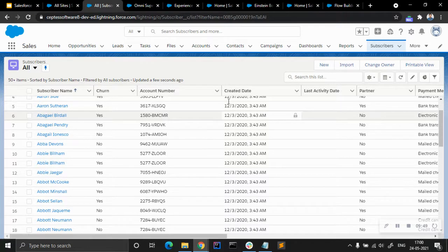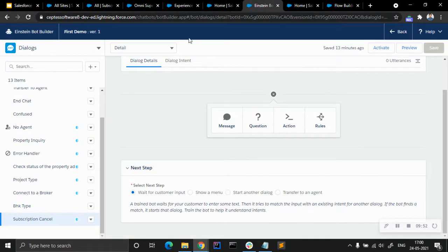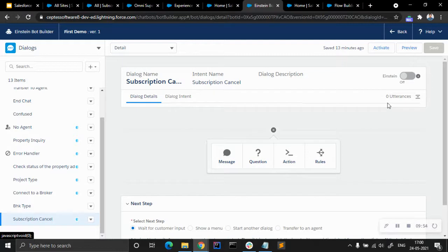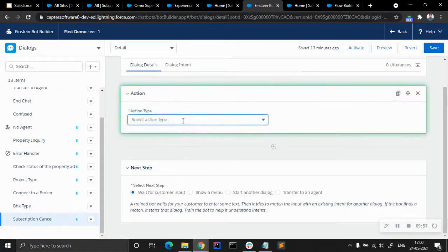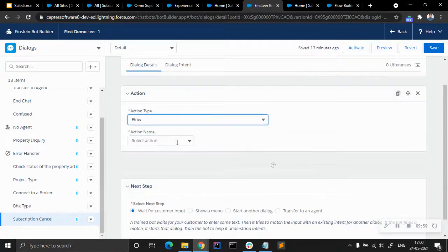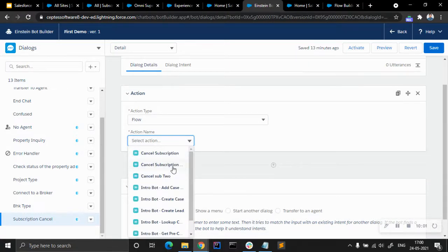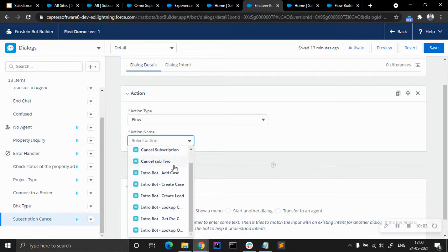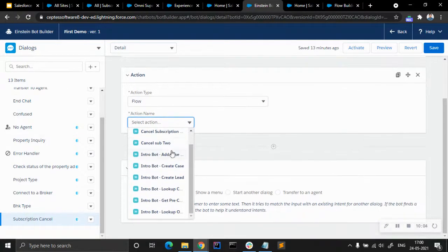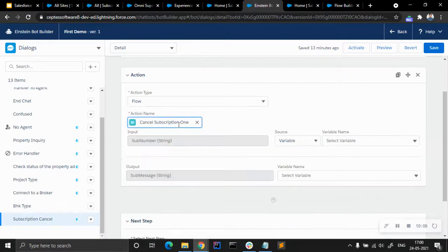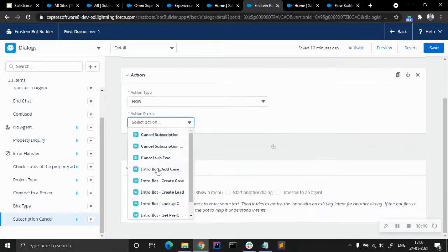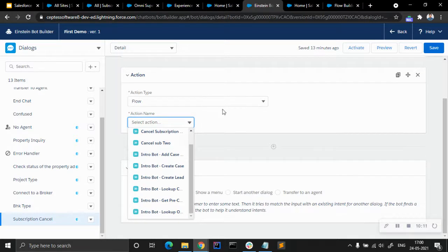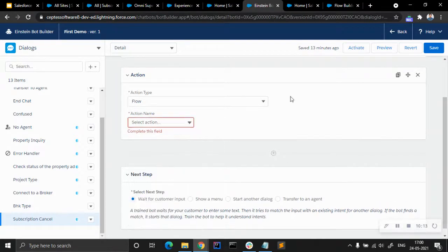This is the Einstein Bot Builder. Under Subscription Cancel, let's choose Action, then Flow, then Select Action. Let me see which one it is — it's not coming here right now. I think we have to refresh it a bit.